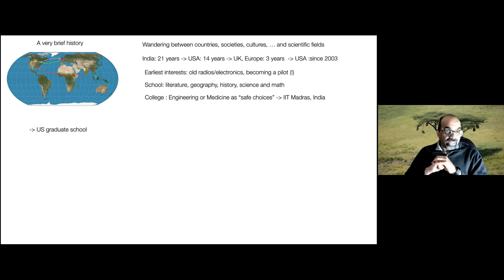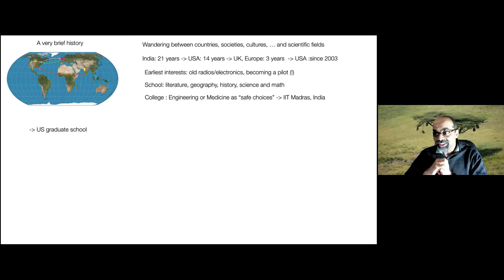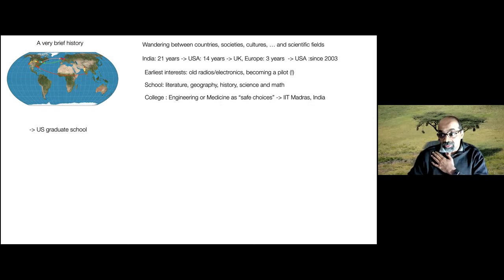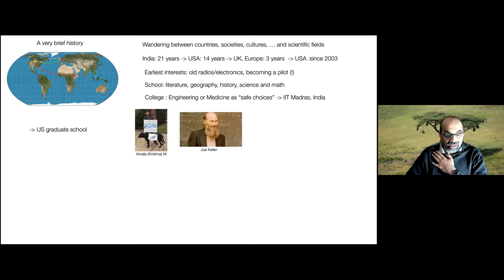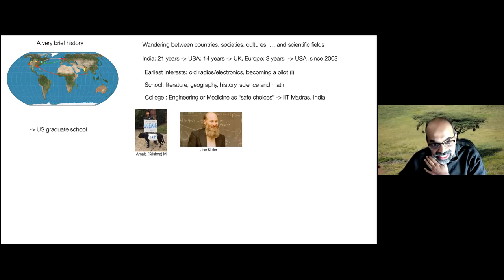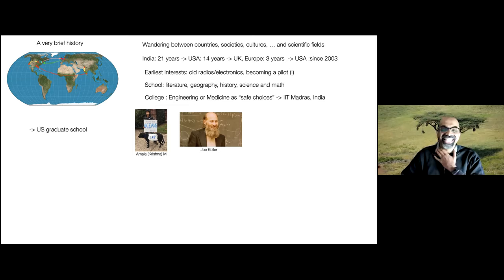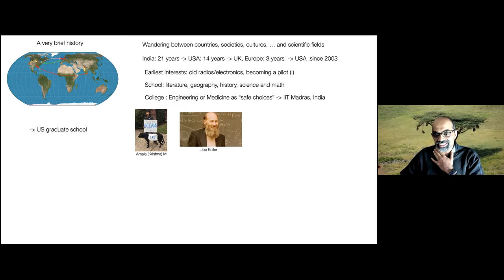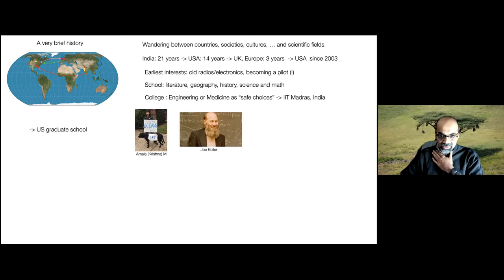I went to University of Texas at Austin, and after a year I felt that wasn't the right thing. I actually went there because they paid for my airfare. But then someone at Stanford said I could come, so I went because the weather was good. I met two people who changed my life: my now wife Amala—if you can read what it says on the dog, it says every scientist needs a lab—and a person who changed my life intellectually, Joe Keller, this remarkable mathematician, scientist, engineer, physicist.